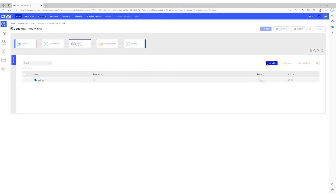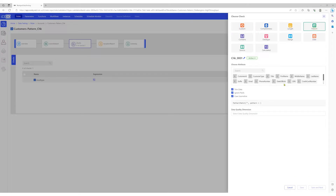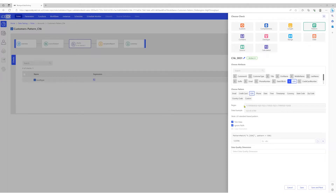Let's add the check and select pattern. Let's start by adding a check for the SSN column. We have a predefined list of patterns to choose from — we'll select the pattern for SSN. The regular expression is pre-populated, and we have a sample data example for SSN that conforms with the standard. The regular expression verifies that SSN should not start with 000 or 666.